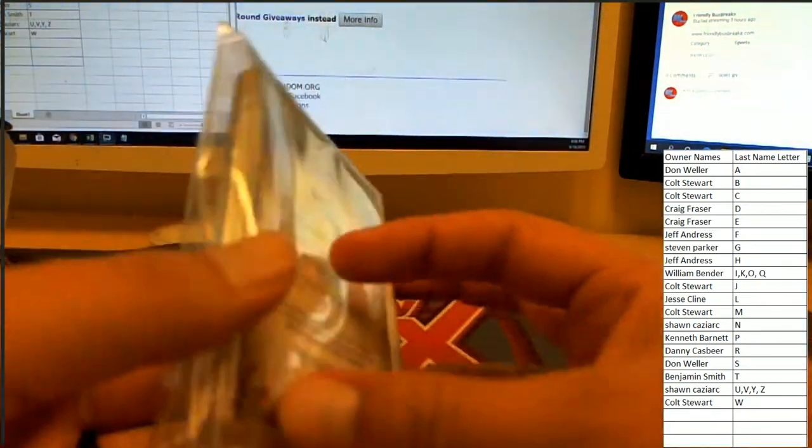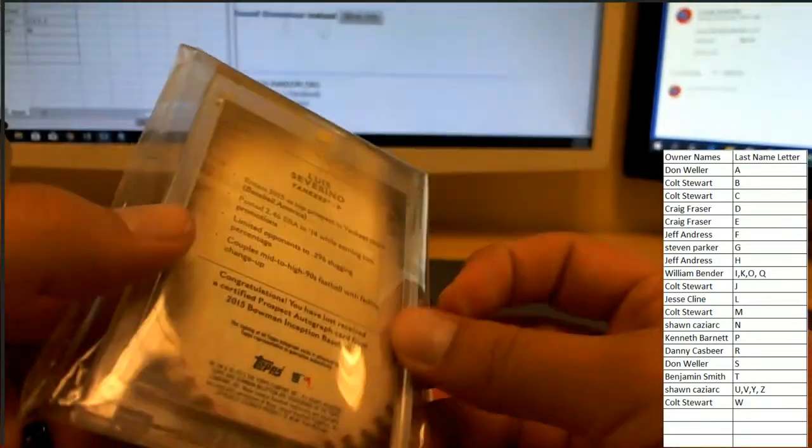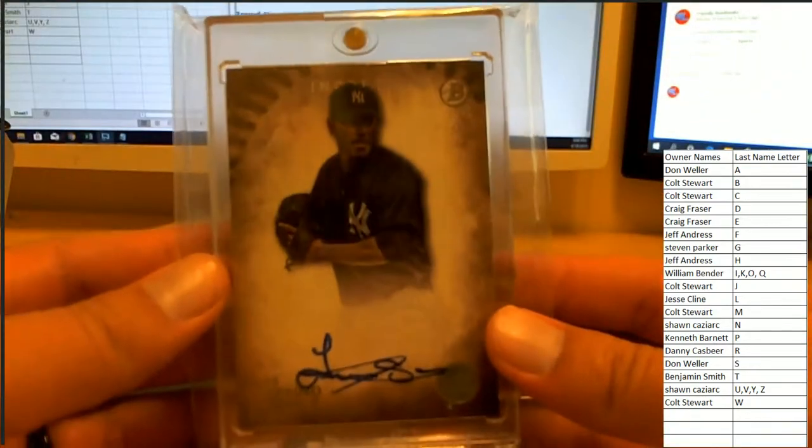Is it numbered? It's not numbered. That is a quality card right there for Luis Severino going to the S spot.